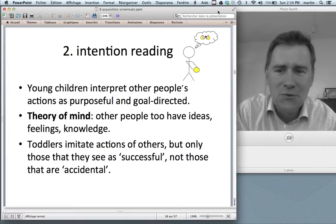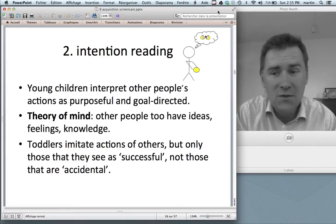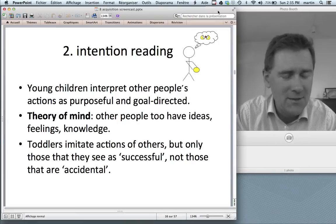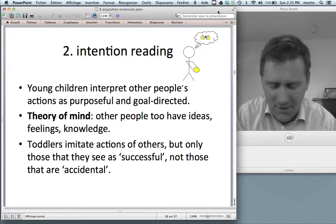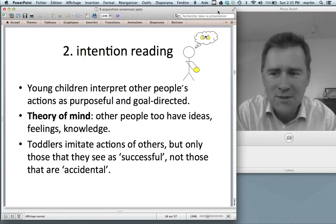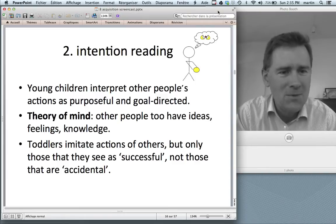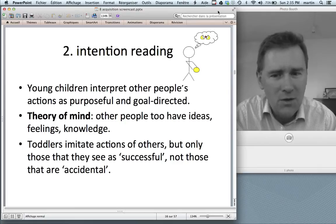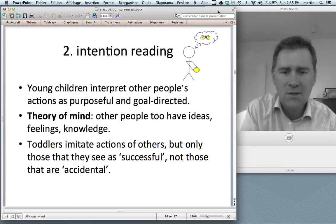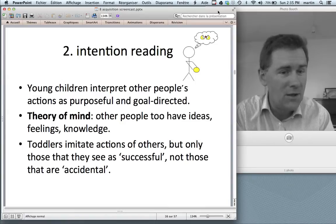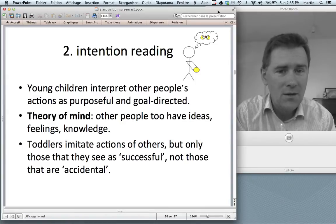A second thing you have is intention reading. Young children, even very young children, interpret other people's actions as purposeful and goal-directed. This often goes under the heading of theory of mind — you have the idea that other people too have ideas, feelings, and knowledge. I don't — I'm a solipsist, you're all figments of my imagination, deal with it. Toddlers from a very early age imitate actions of others, but they imitate only those that they see as successful or goal-directed and not those that are accidental.